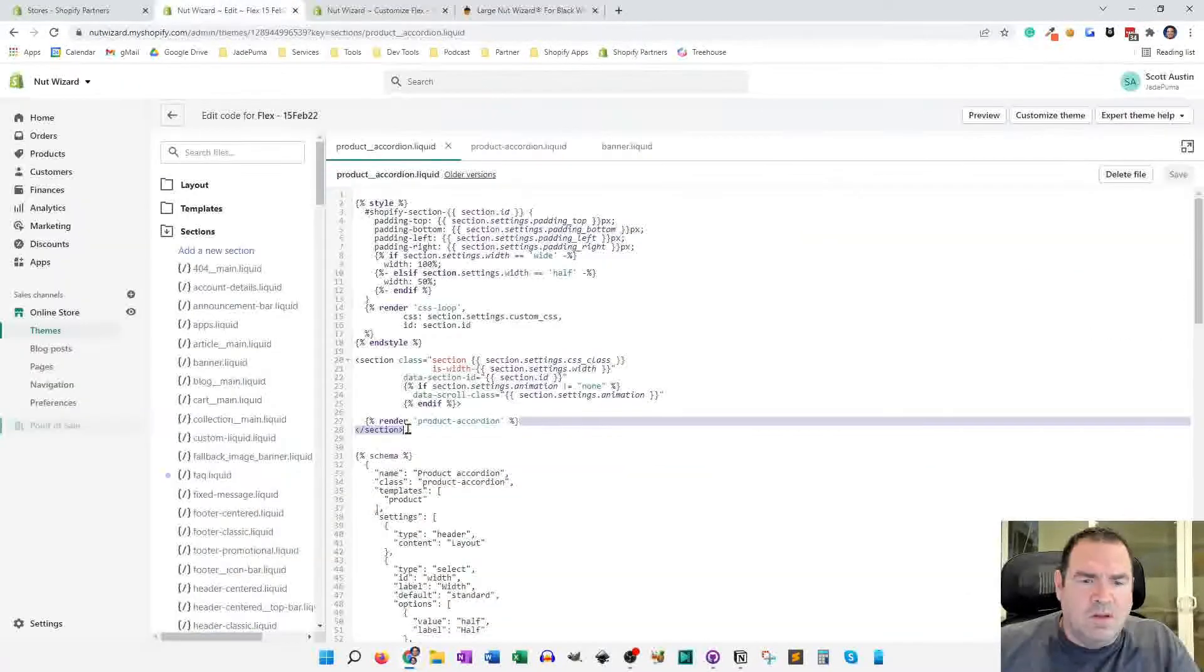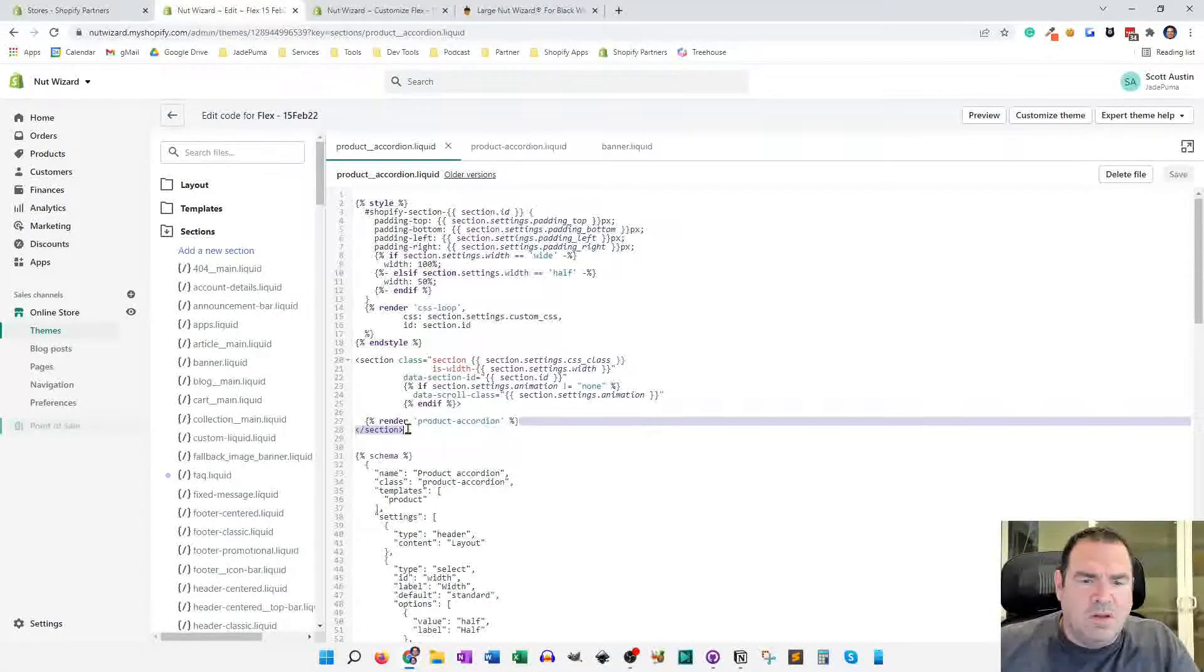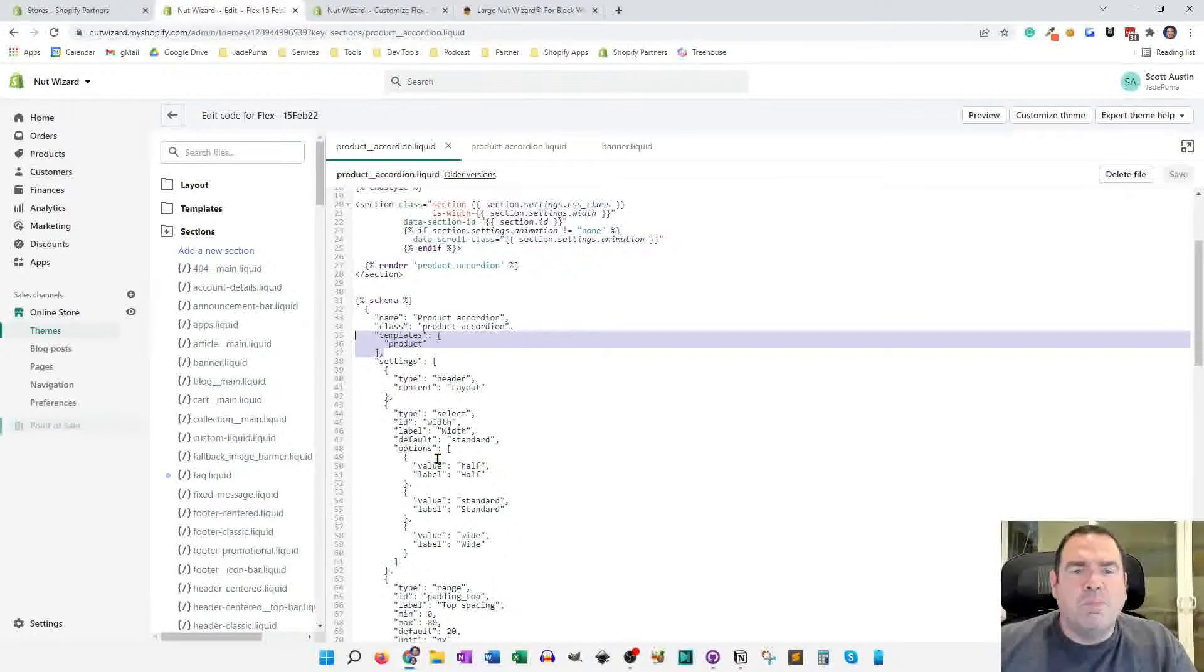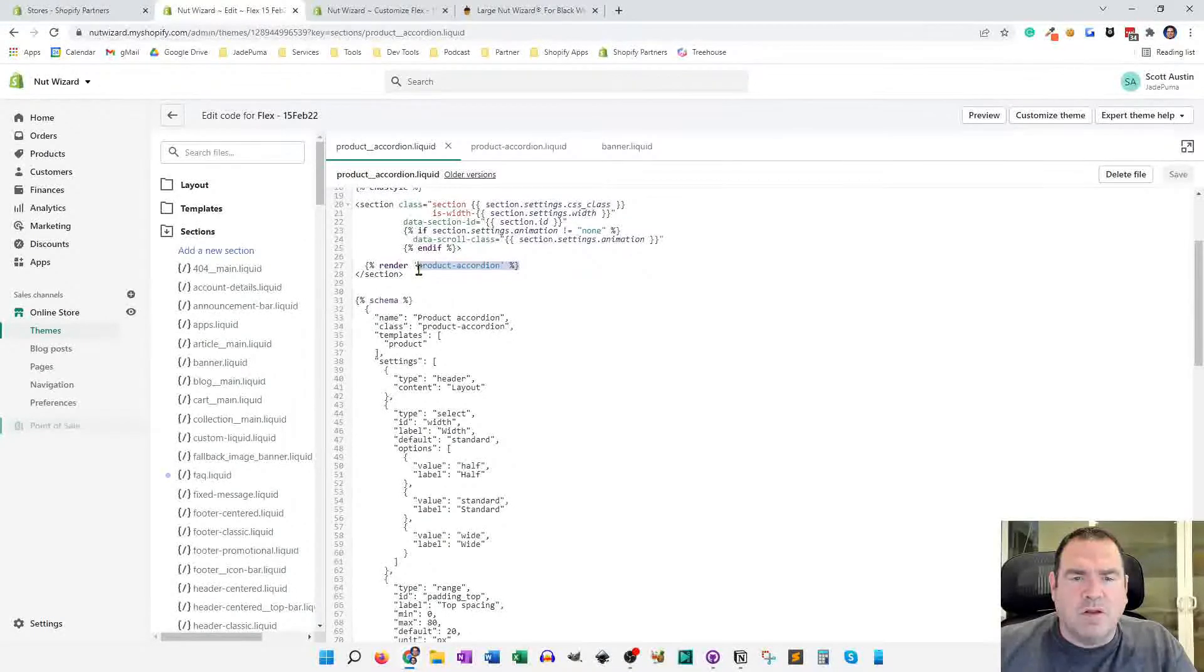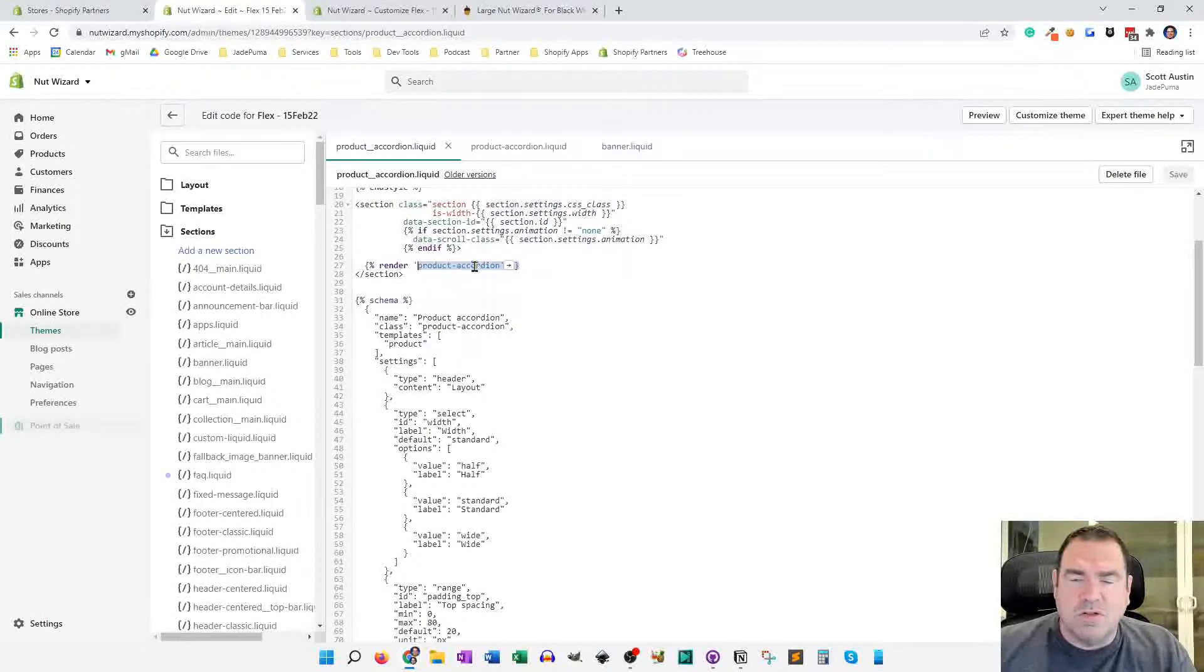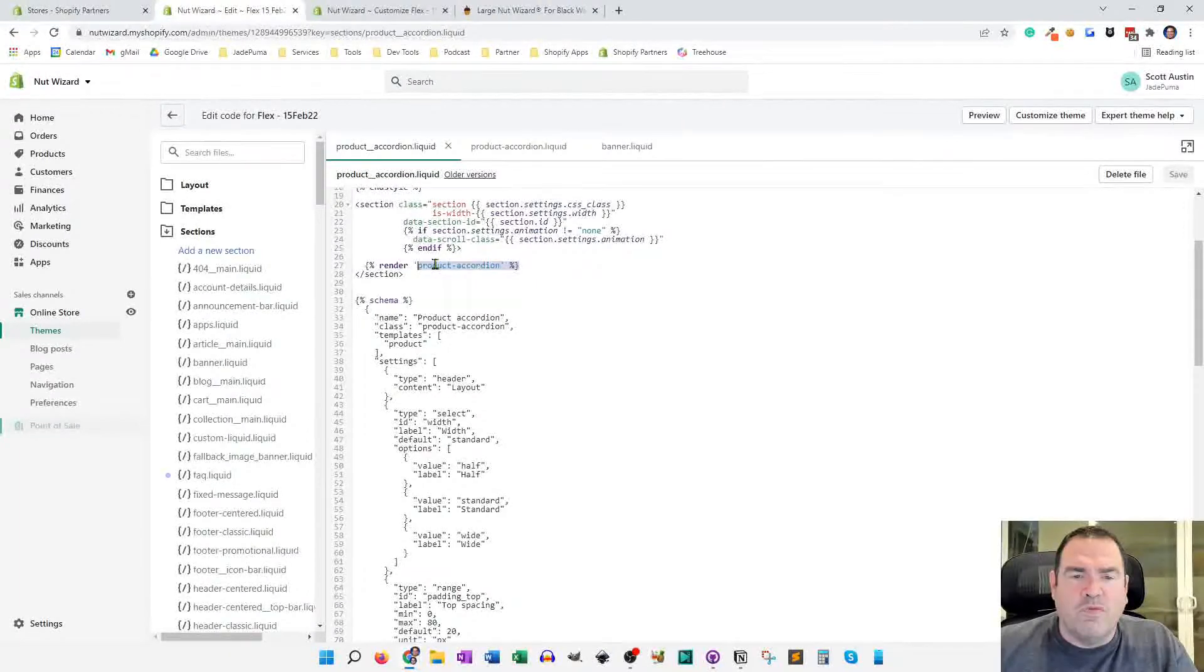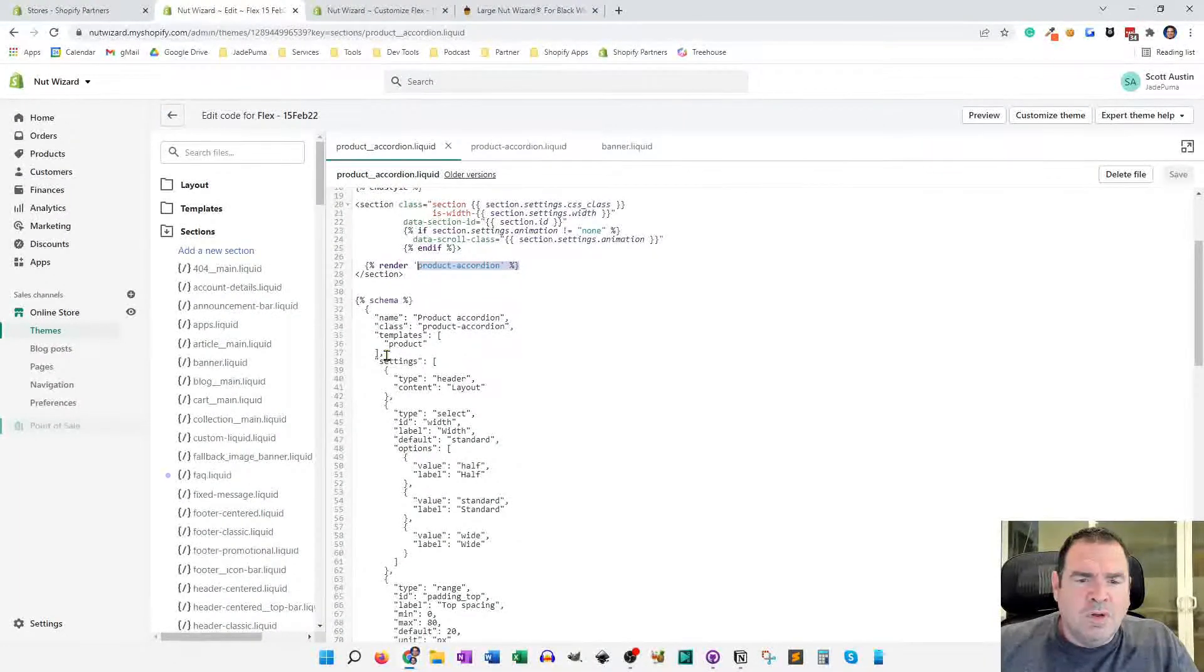And then you'll see here, one other thing is we have this specified only for product templates. Because this product accordion is going to call the product object in the Shopify data model, you don't want to add this component to an article page because it won't work or to the home page because it also won't work there because it's coded to look for product information.